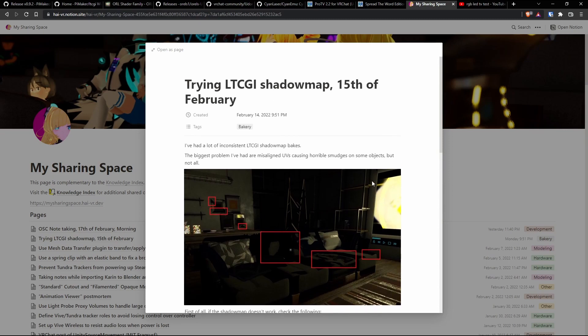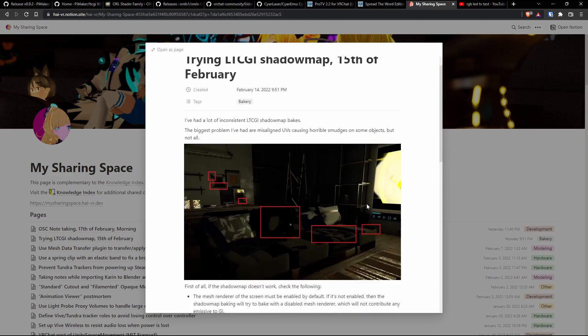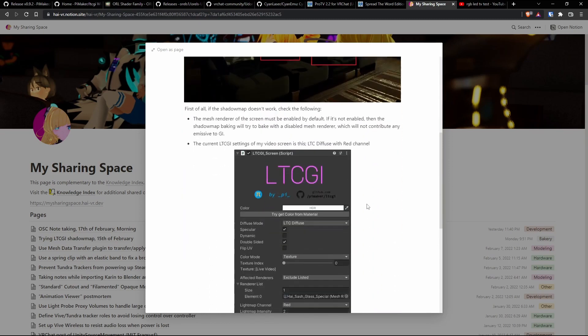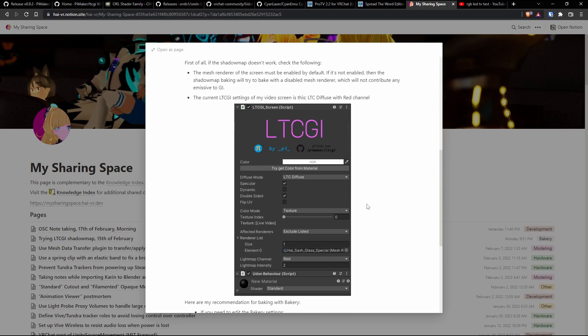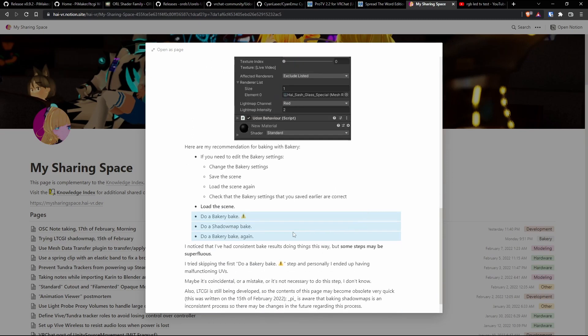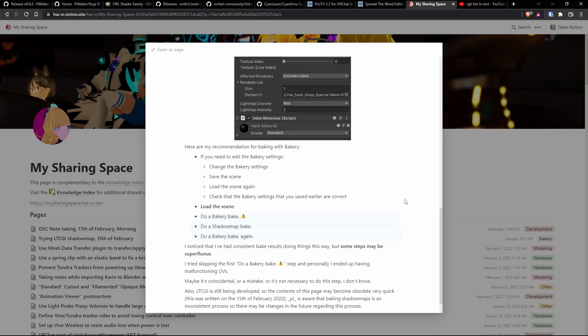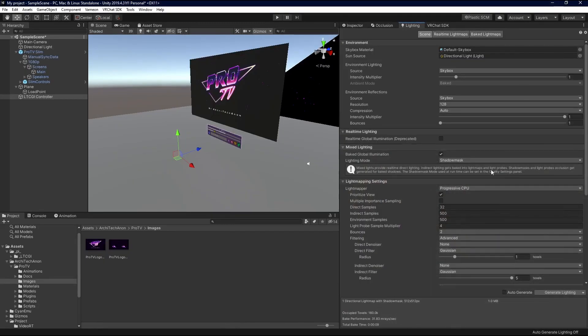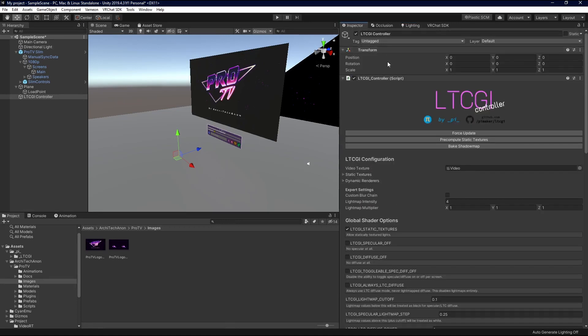But essentially, Pi has a really good guide on what they did to make this work. So, you'll just come in here and read this if you use Bakery. But essentially, what you do is you do a Bakery bake, then a shadow map bake, and then do a Bakery bake again. If you have problems with the standard light mapper, maybe try that.